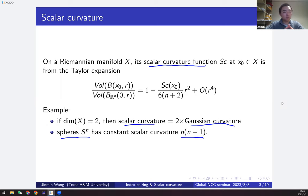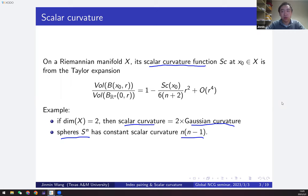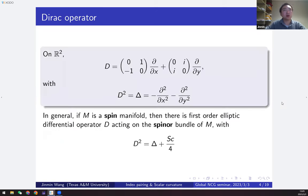A classic question for scalar curvature is: does there exist a positive scalar curvature metric on a given closed manifold? It can be proved that for the negative case there are actually no obstructions. There are basically two different approaches: one is from the geometric analysis side using the so-called minimal hypersurface, and another is from the index theory side using the Dirac operator.